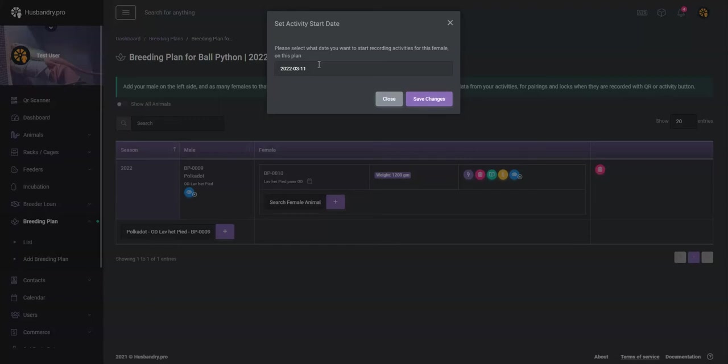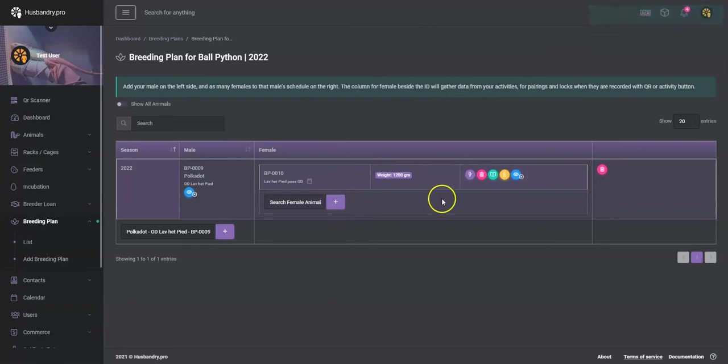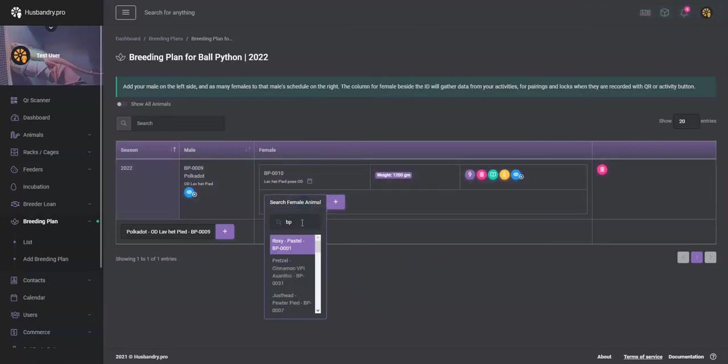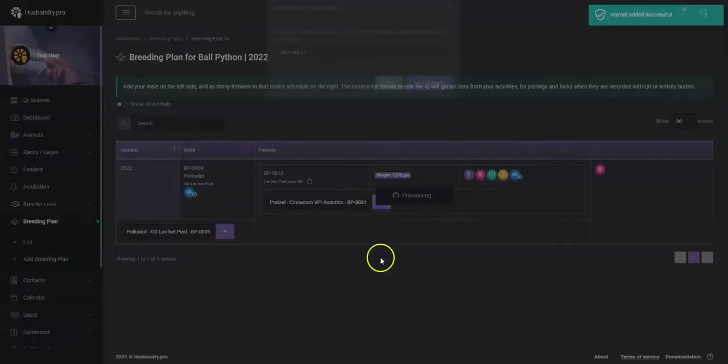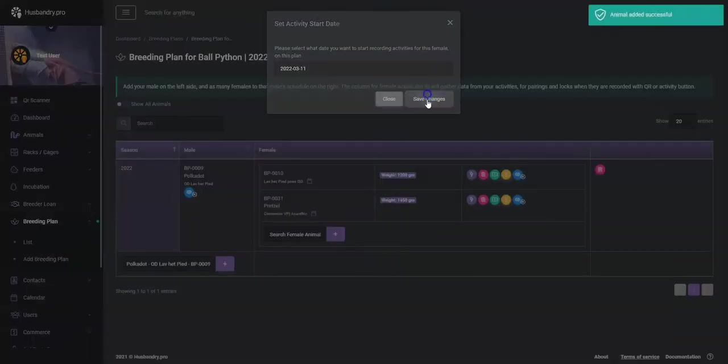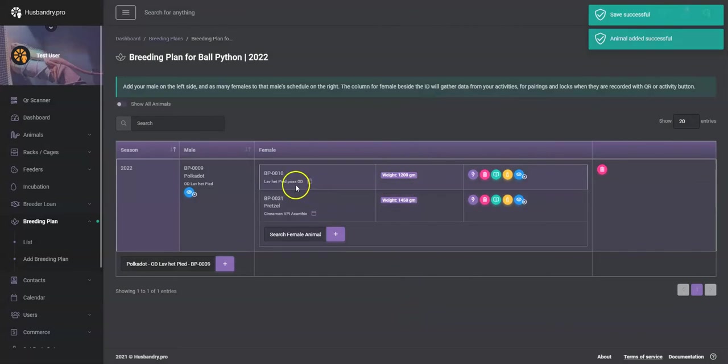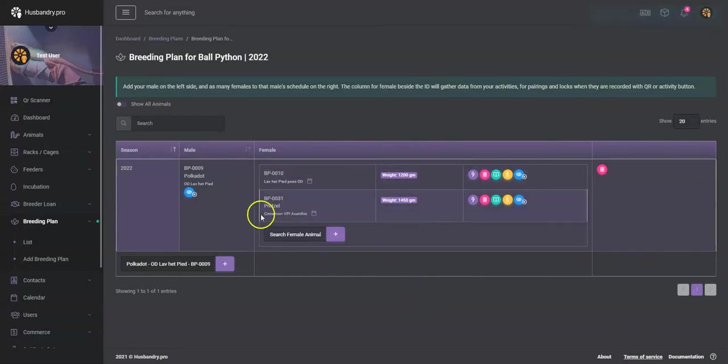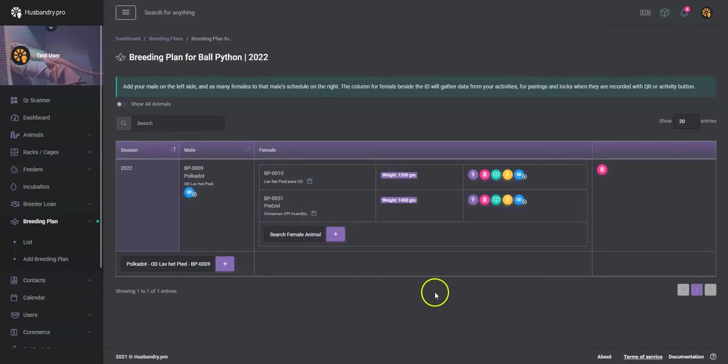So we'll go ahead and do it from today, save that change, and there we go. So that animal is now added. So we've got this male and this is one of the females. We can go ahead and add additional females to this male. There we go, we're going to do the same thing for there. Okay, so we've just got weights in here now. So far we've got our breeding plan, here's our male and here are the two females that this male will go to this year.